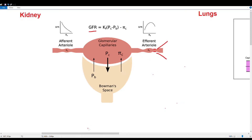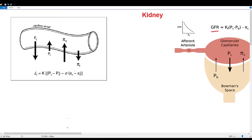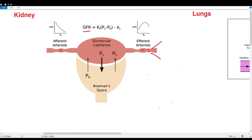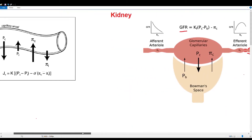Calcium channel blockers dilate arterioles. A key side effect of dihydropyridine calcium channel blockers is peripheral edema: dilating peripheral capillaries increases hydrostatic pressure, pushing fluid into the interstitial space and causing swelling, especially in the legs. To counteract this, we can give an ACE inhibitor — it dilates the post-capillary venules, which helps drain fluid out of the interstitial space and counteracts the peripheral edema side effect.